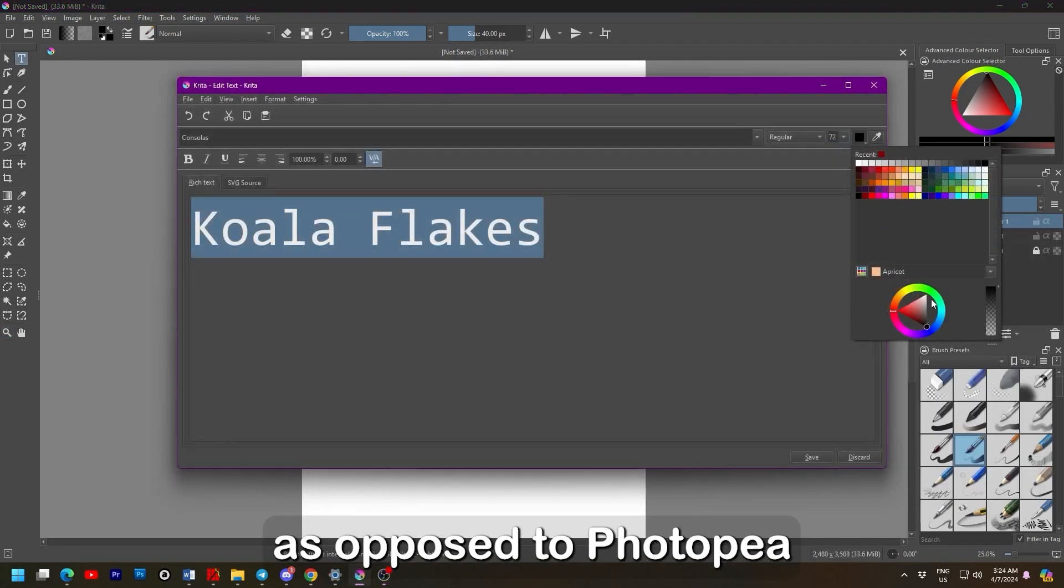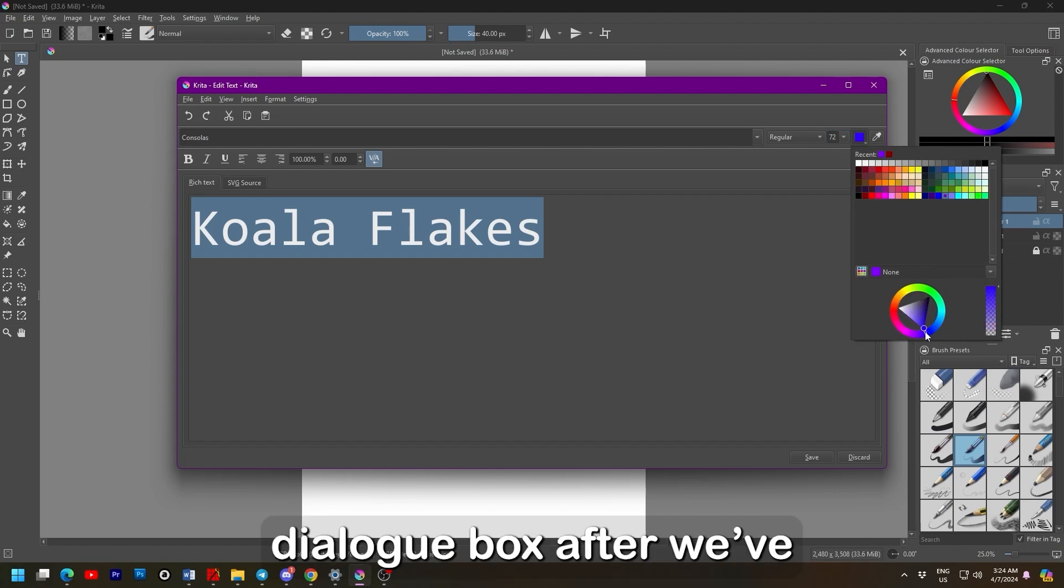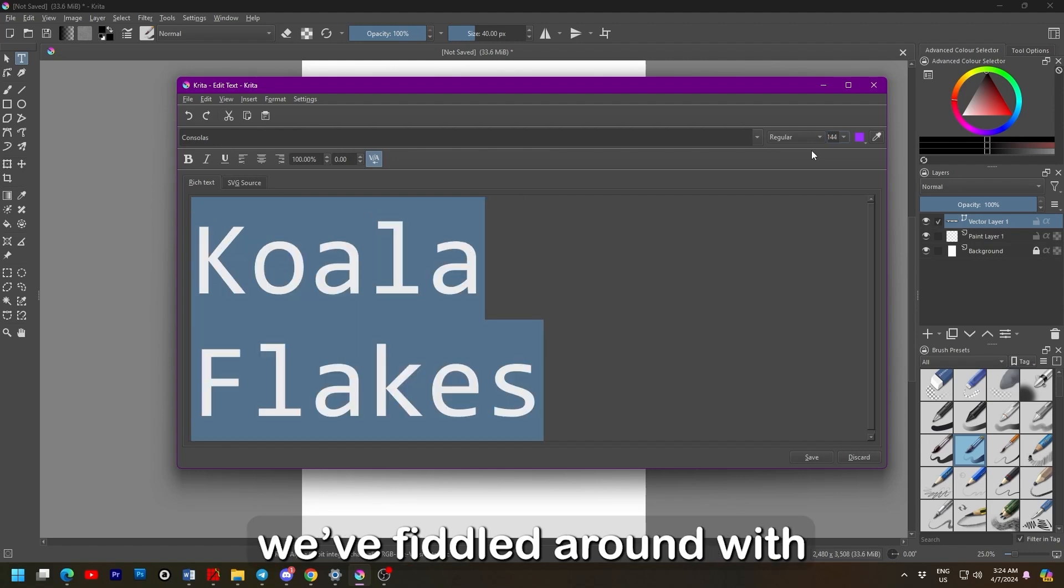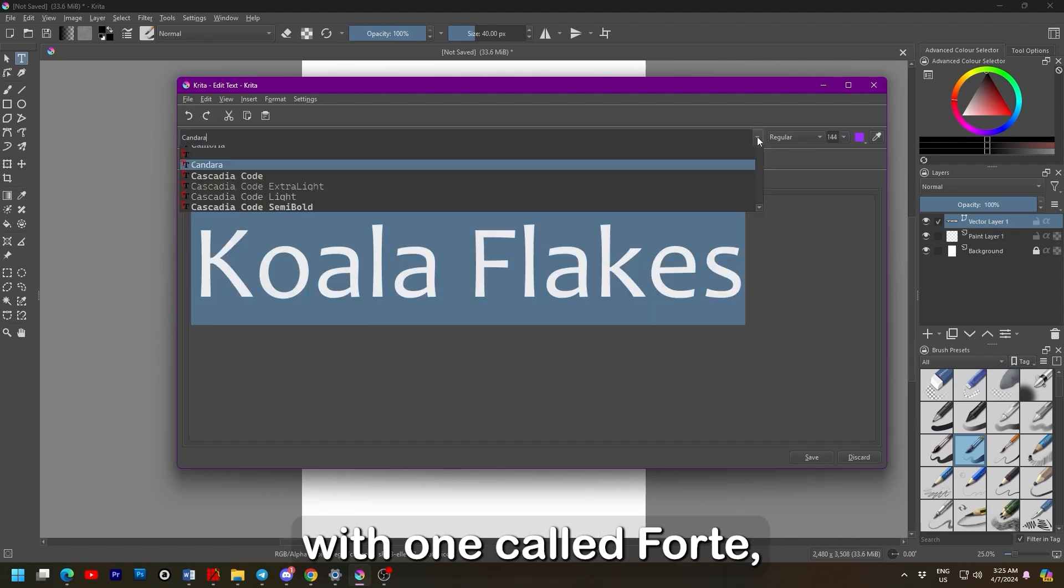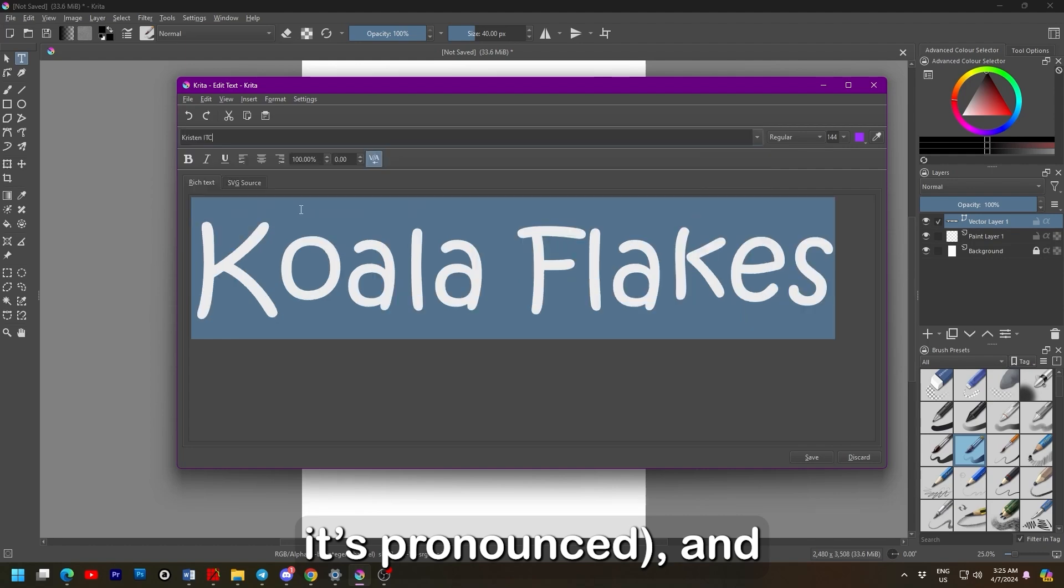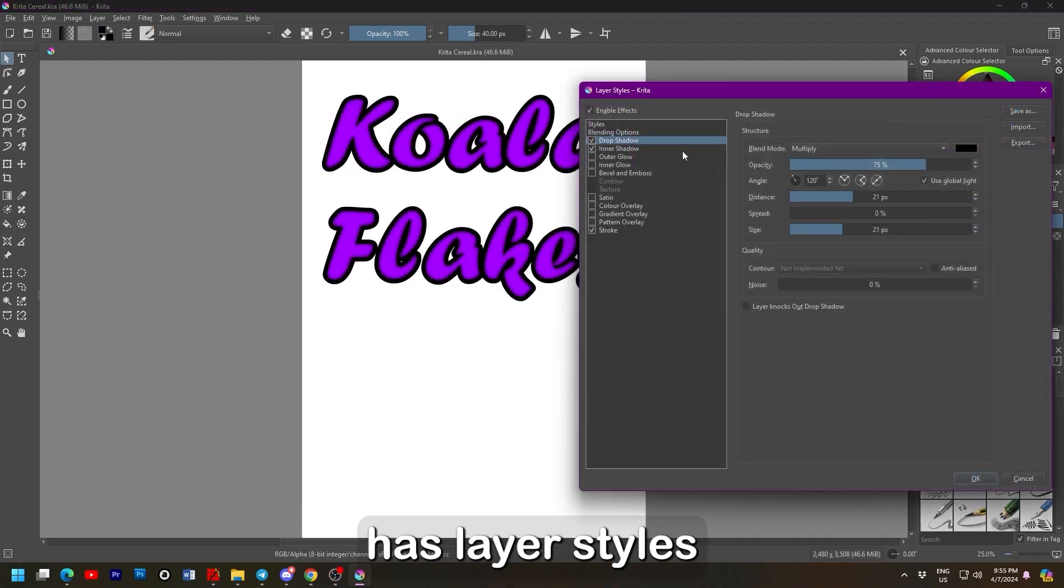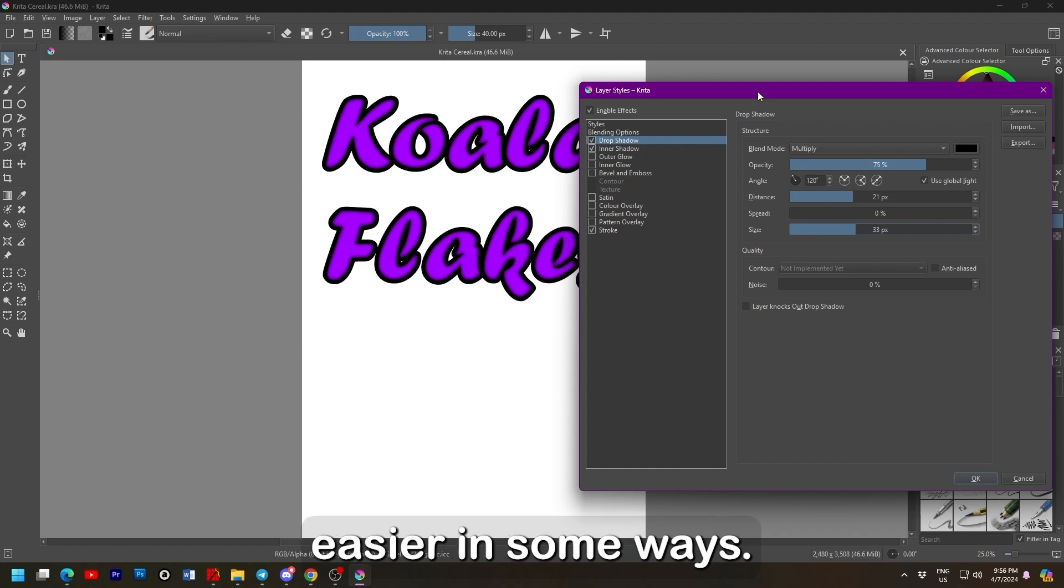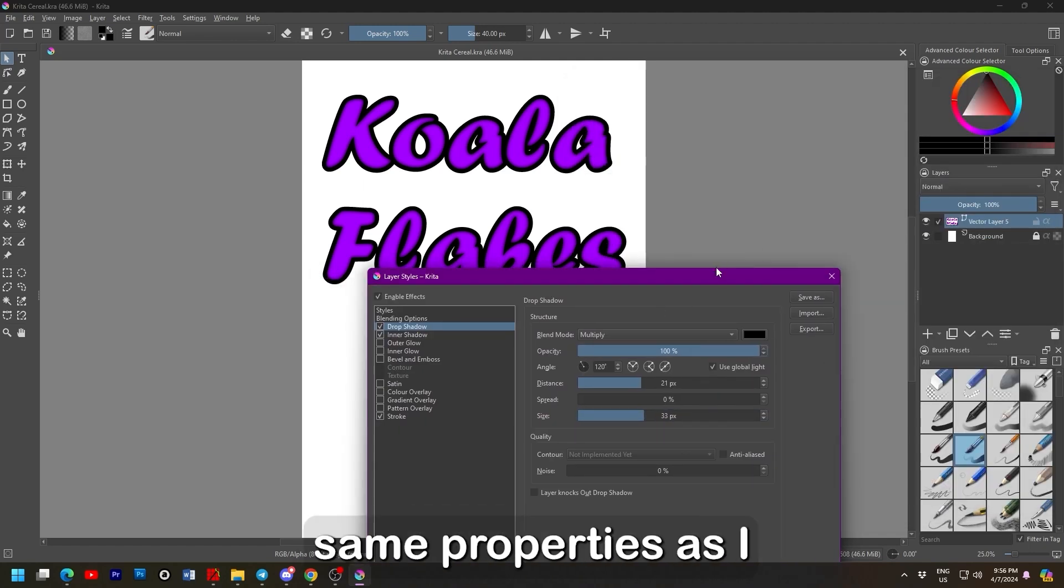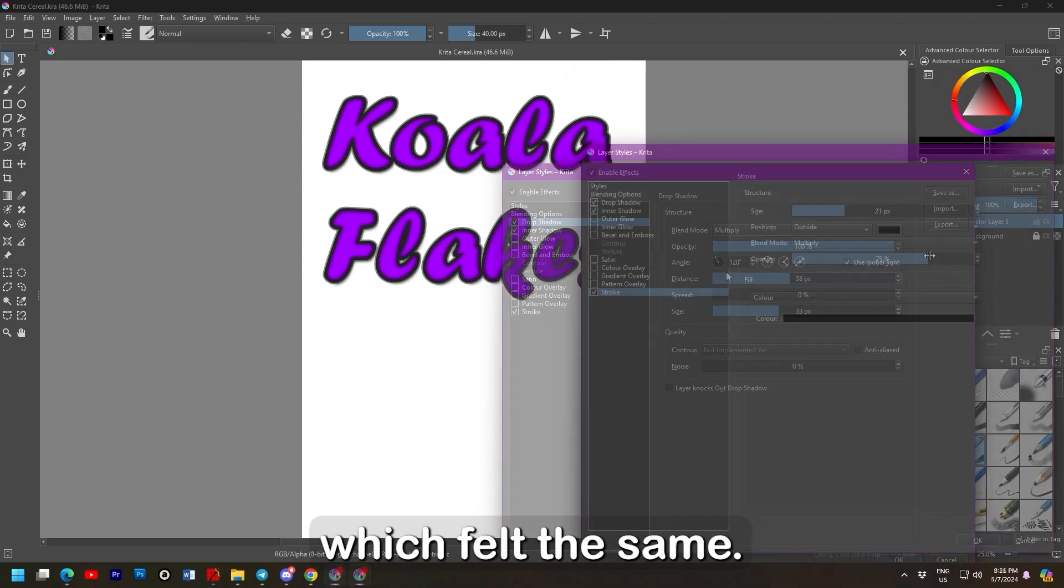So anyway, as opposed to Photopea and GIMP, creating text is done with another dialogue box after we've defined the area. After we've fiddled around with the size, font, I settled with one called Forte, I think that's how it's pronounced, and colour, we can hit save and close. Krita has layer styles, which is a relief, as it made this project easier in some ways. I'll just apply the same properties as I did in Photopea, which felt the same.